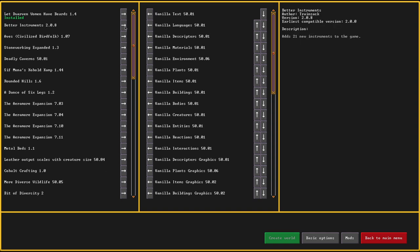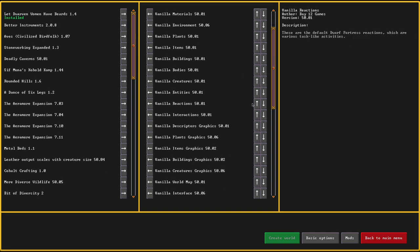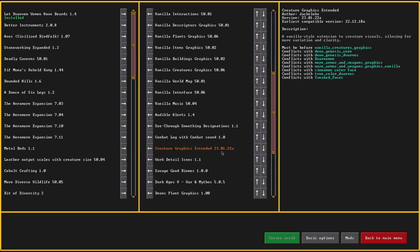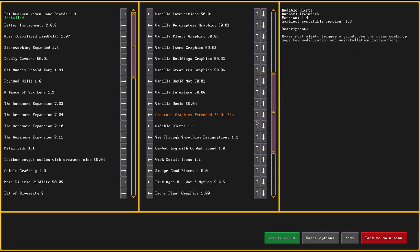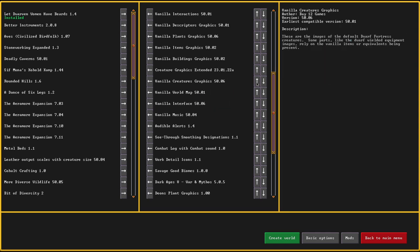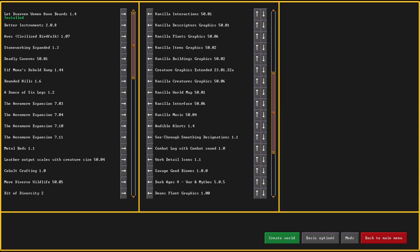There we go. This is the mod pack that we're running. When you're using it, keep in mind that you have the creature graphics extended upwards. That's the mods.